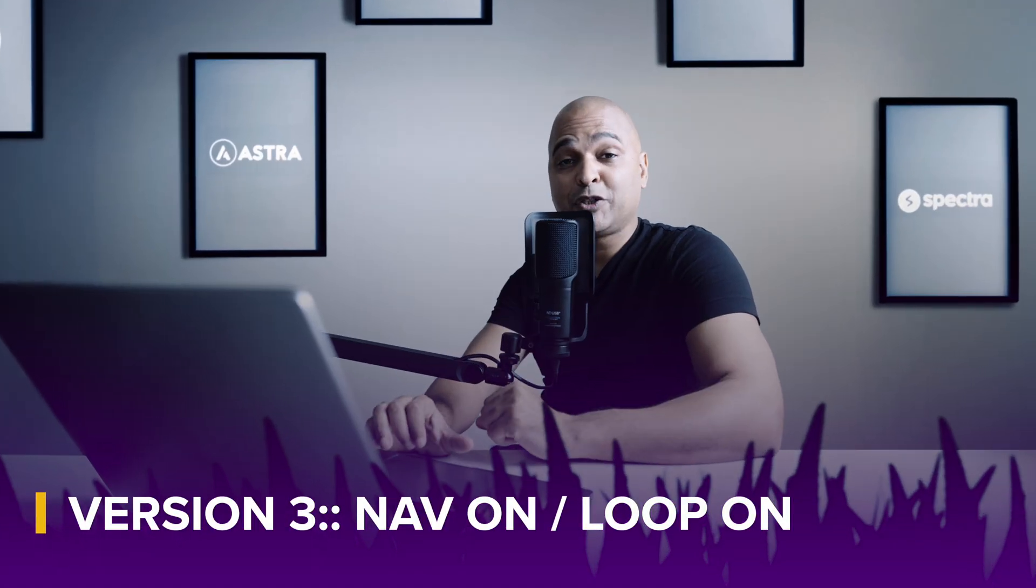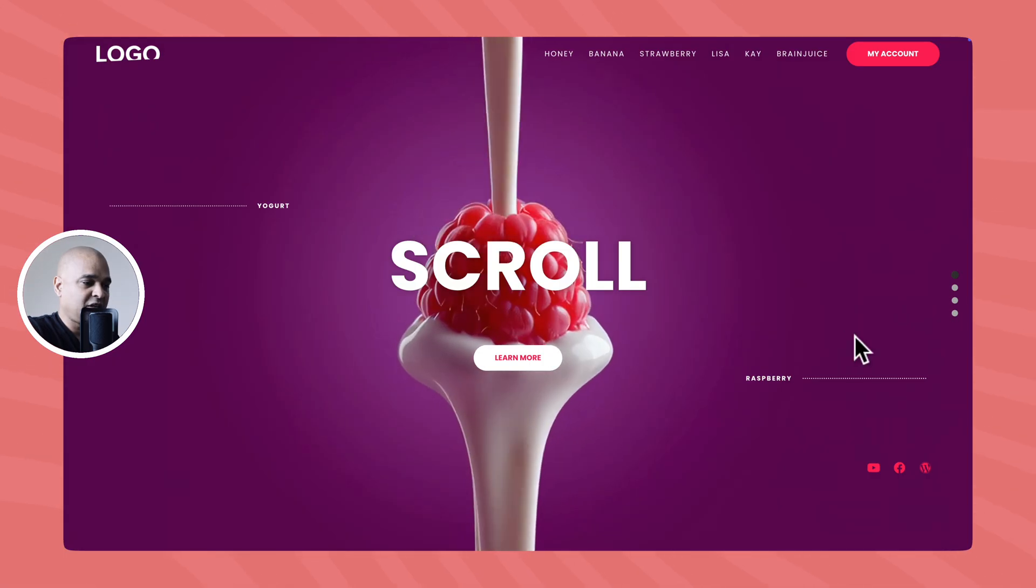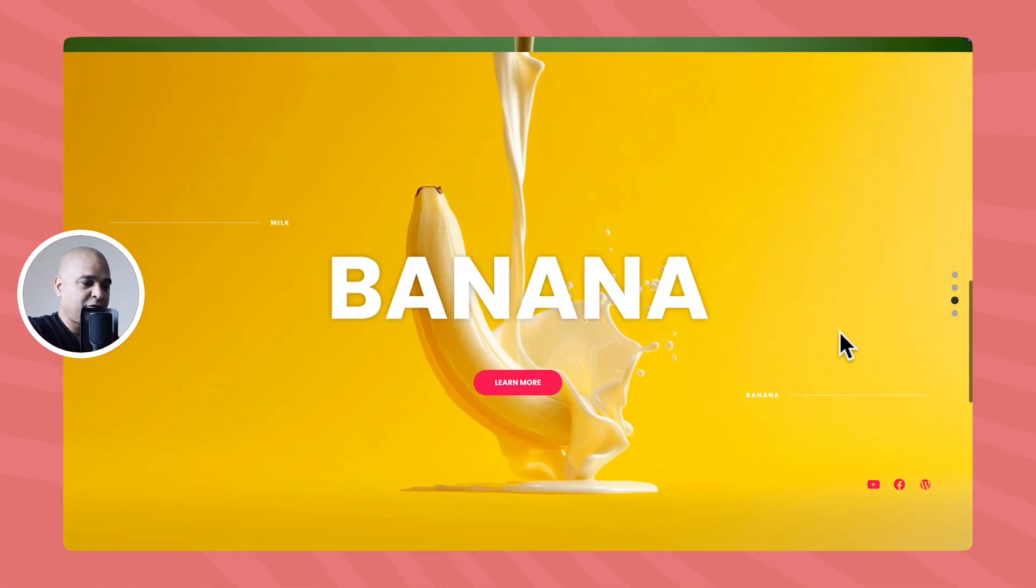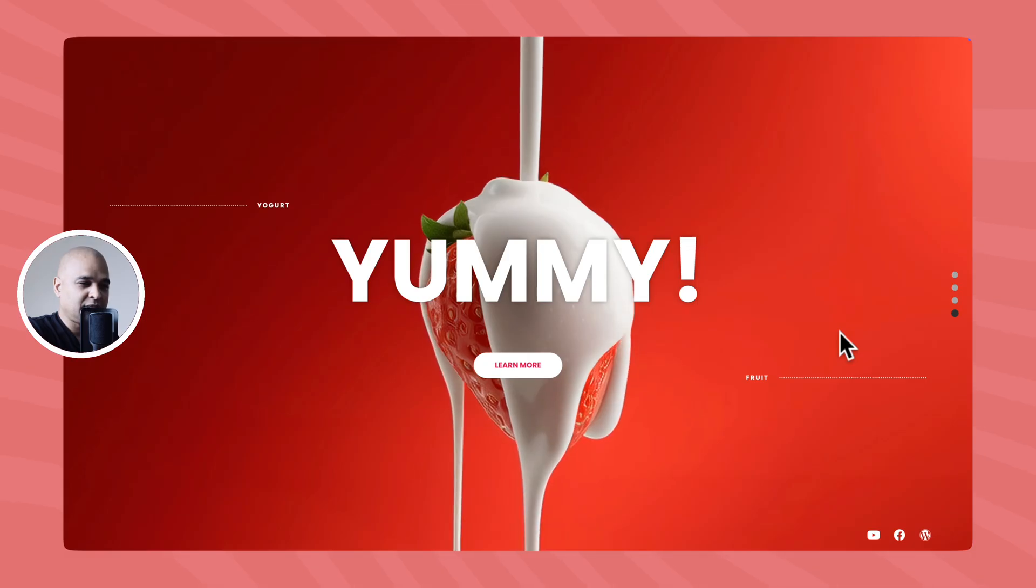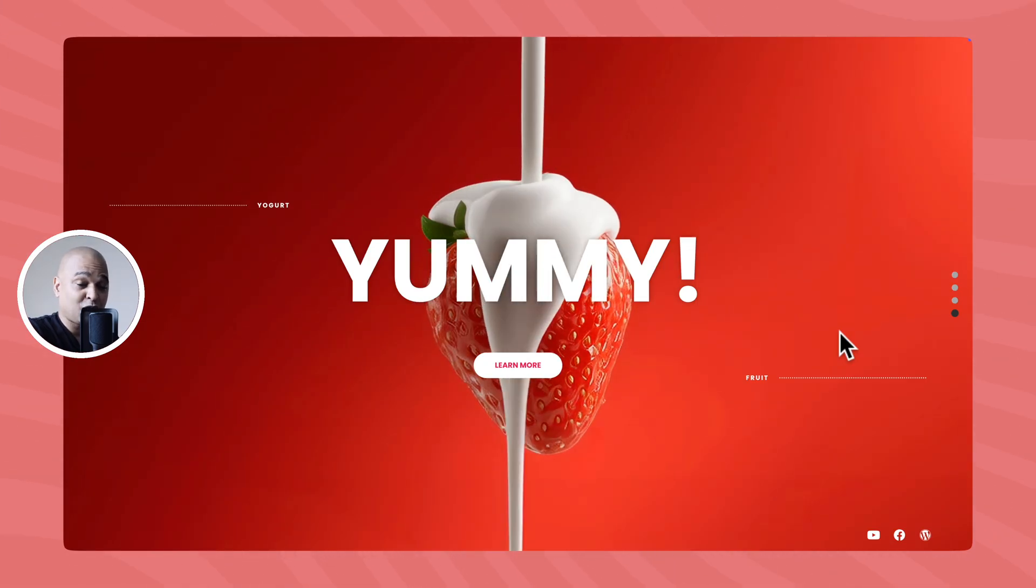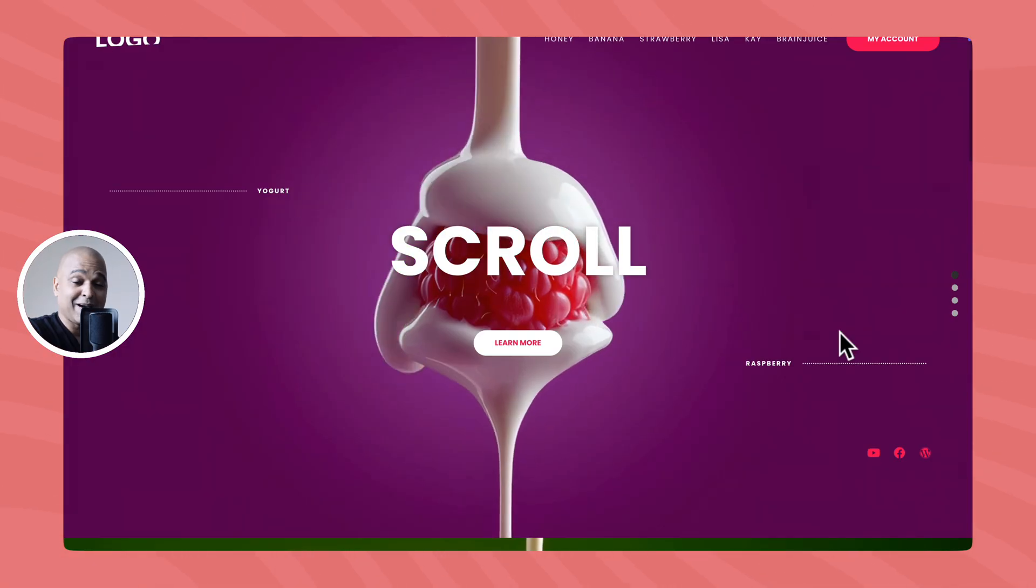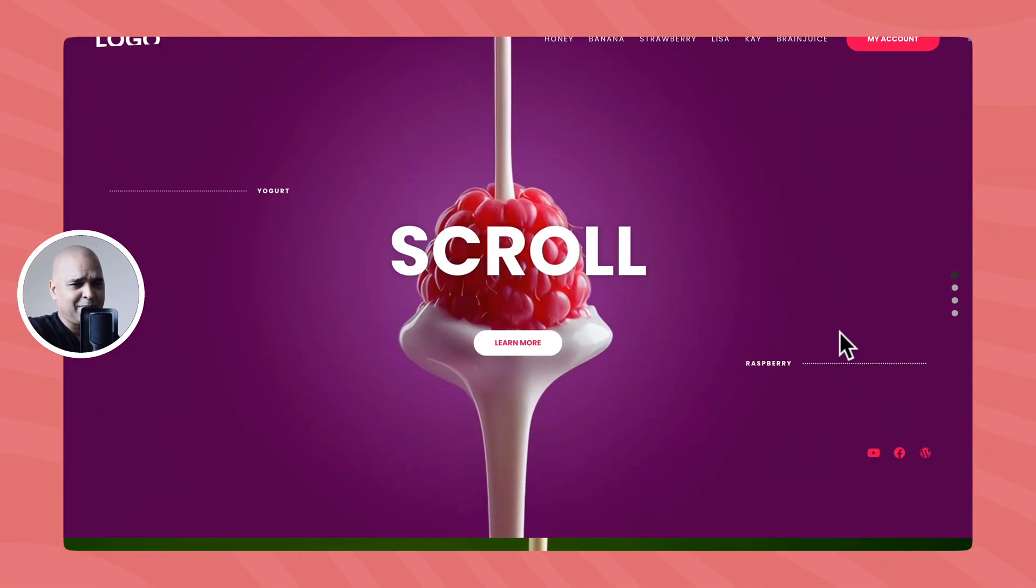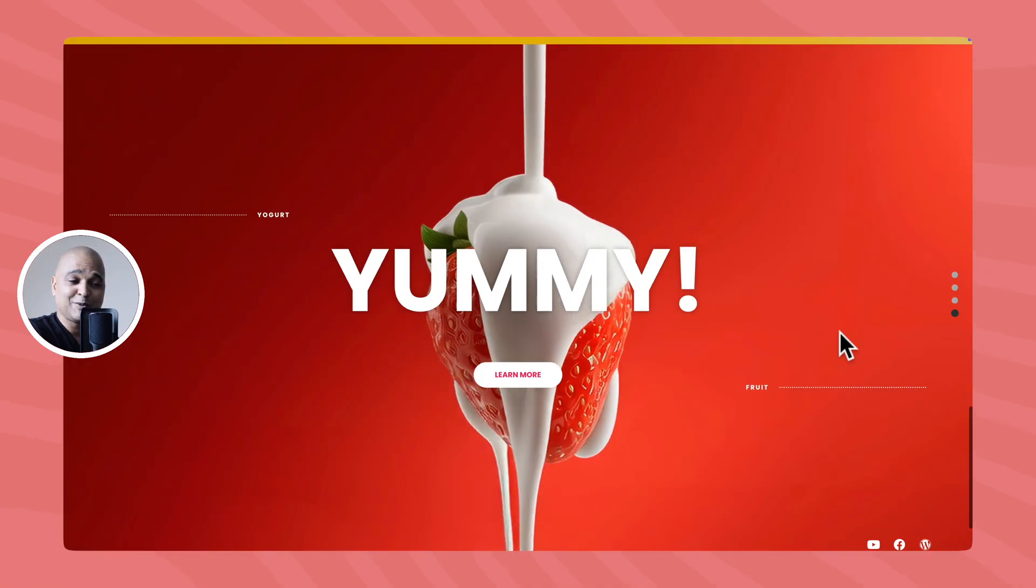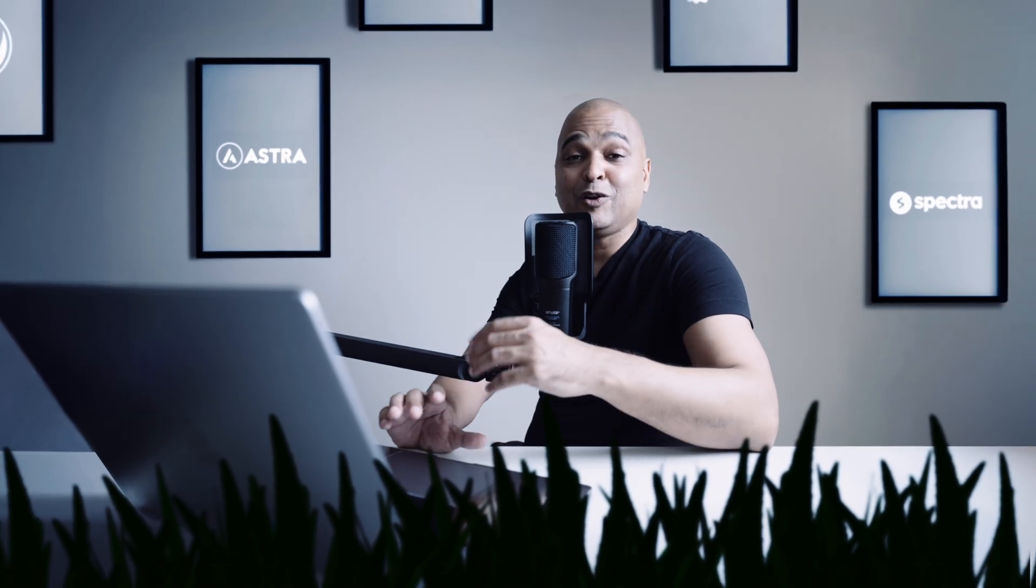Now, let's take a look at version 3. So version 3 has the same dotted navigation and the same effect, but it has what I call a loop on. So take a look at this. As we reach the last slide, if I keep on scrolling down, look what happens. We're going back to the first slide. So the loop never ends. By the way, if I scroll up, it goes to the last slide. So if you want a never ending loop of slides, that's the way to go.